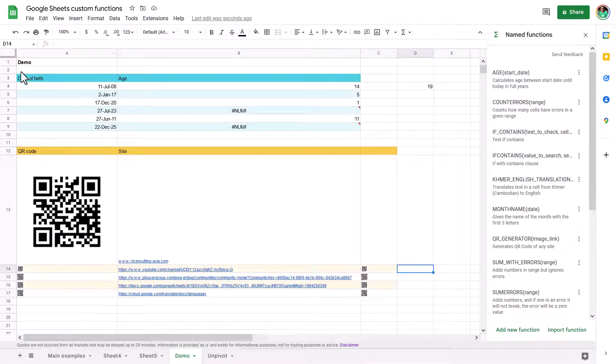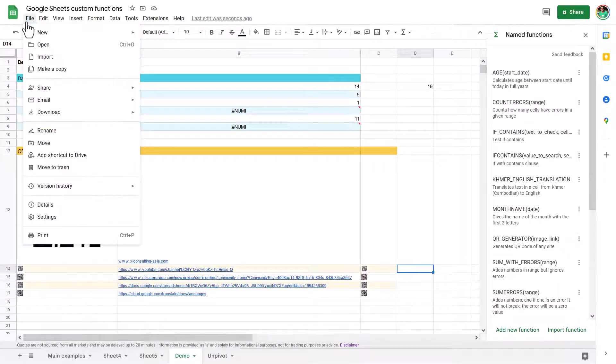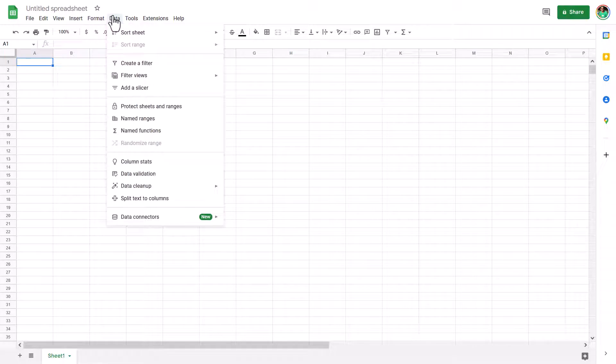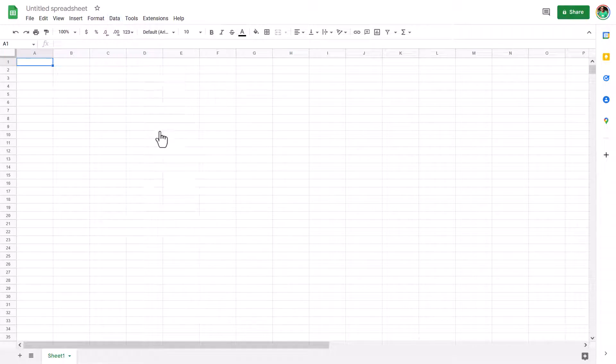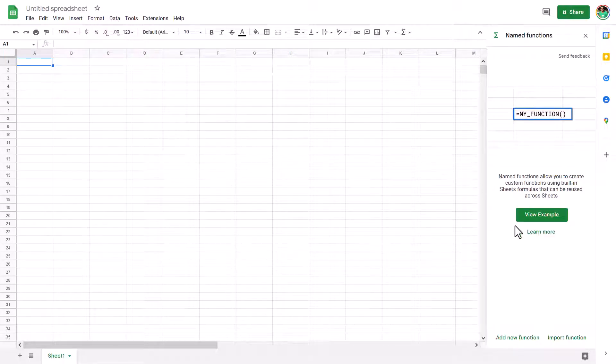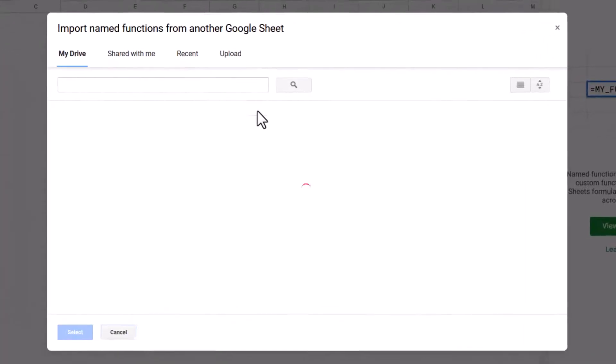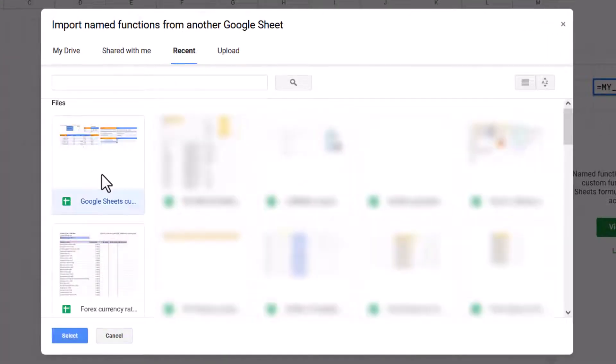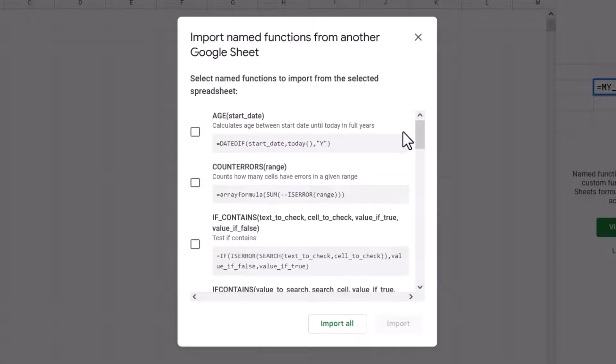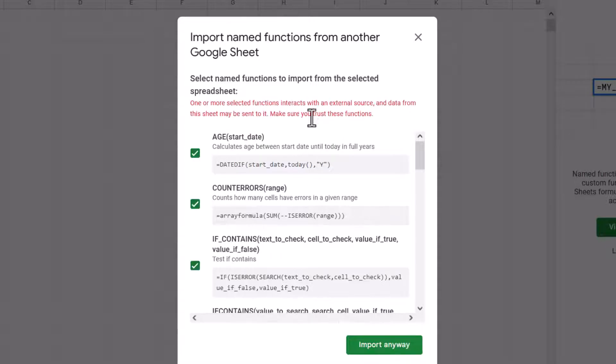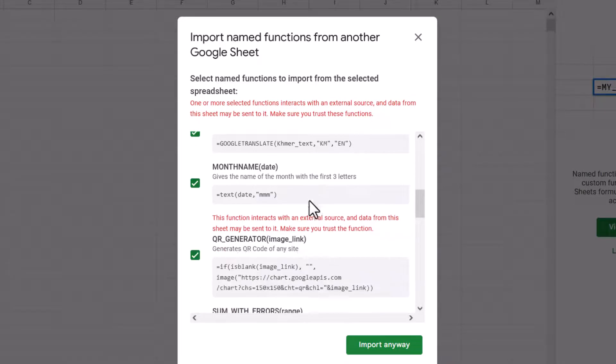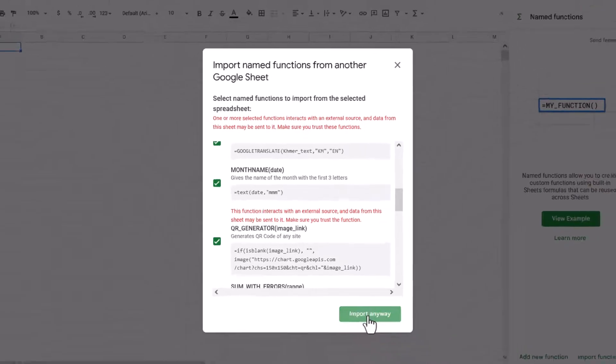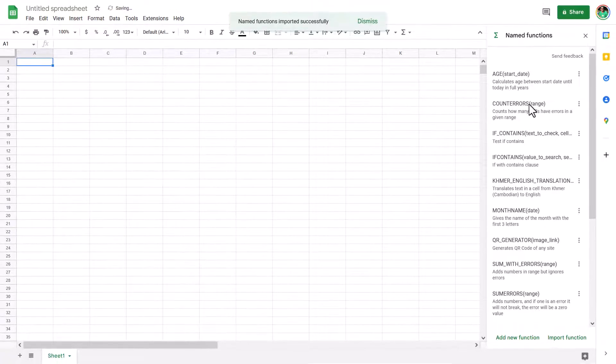So let's say that you have a new spreadsheet. So I'm going to go to file and new spreadsheet. And from here, I just want to import the other one. So data and then name functions again, and I can import functions that I recently edited this one. I can just take them one by one or import all. Note that it says that it interacts with an external data source for one of them, that being the QR code generator, because it is looking at this external website. So I'm going to press import anyway, and then I have them imported like this.